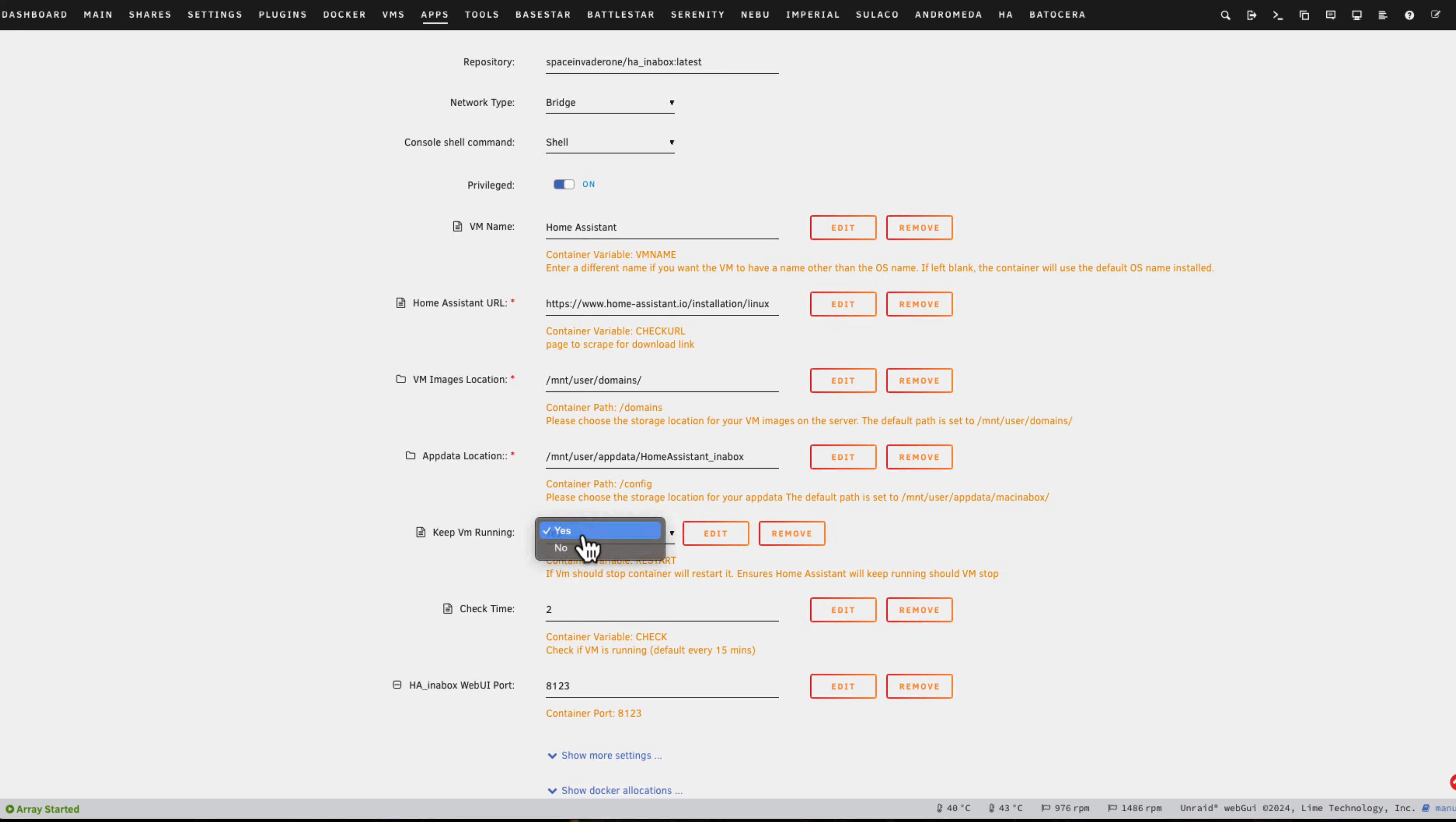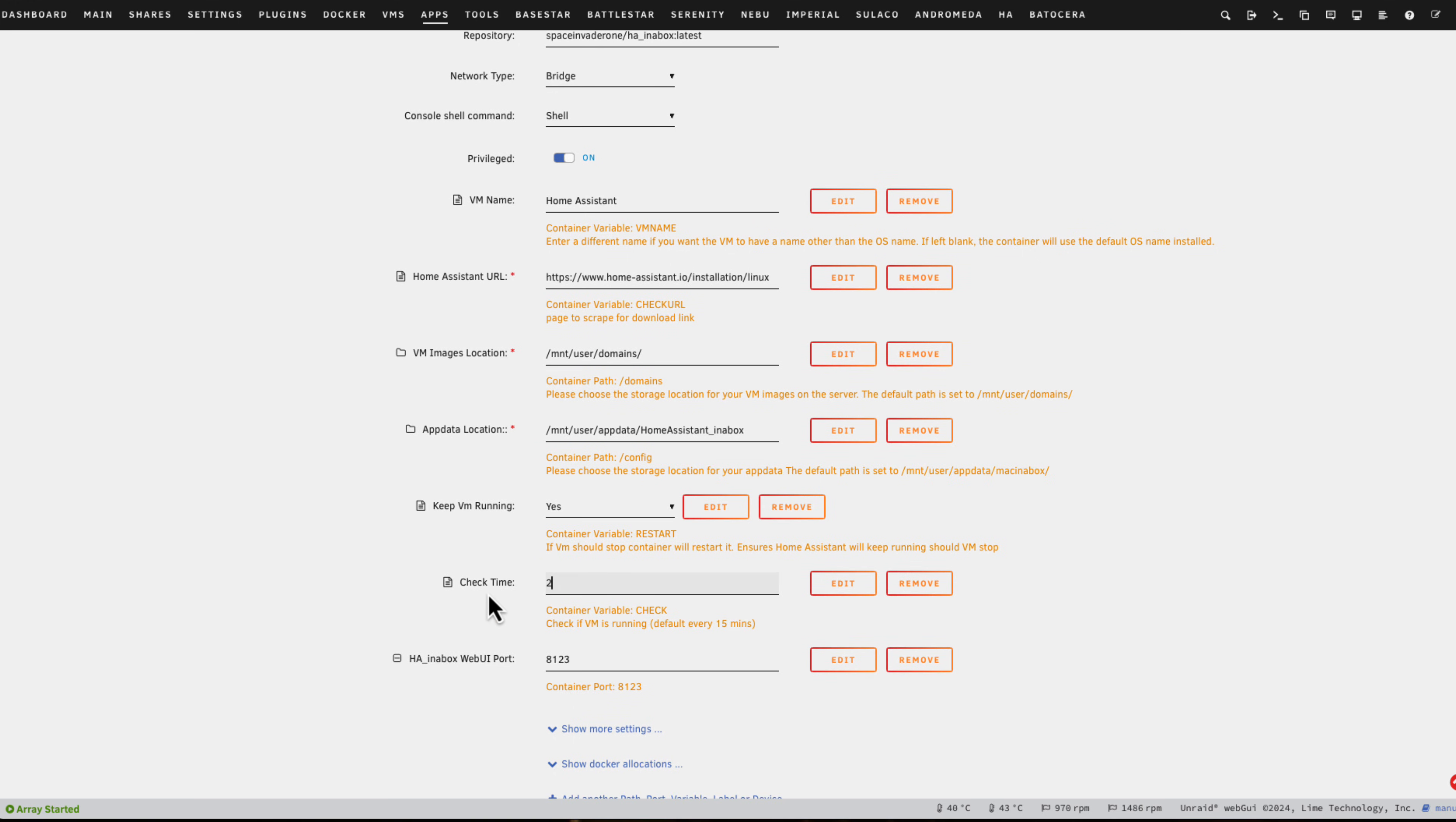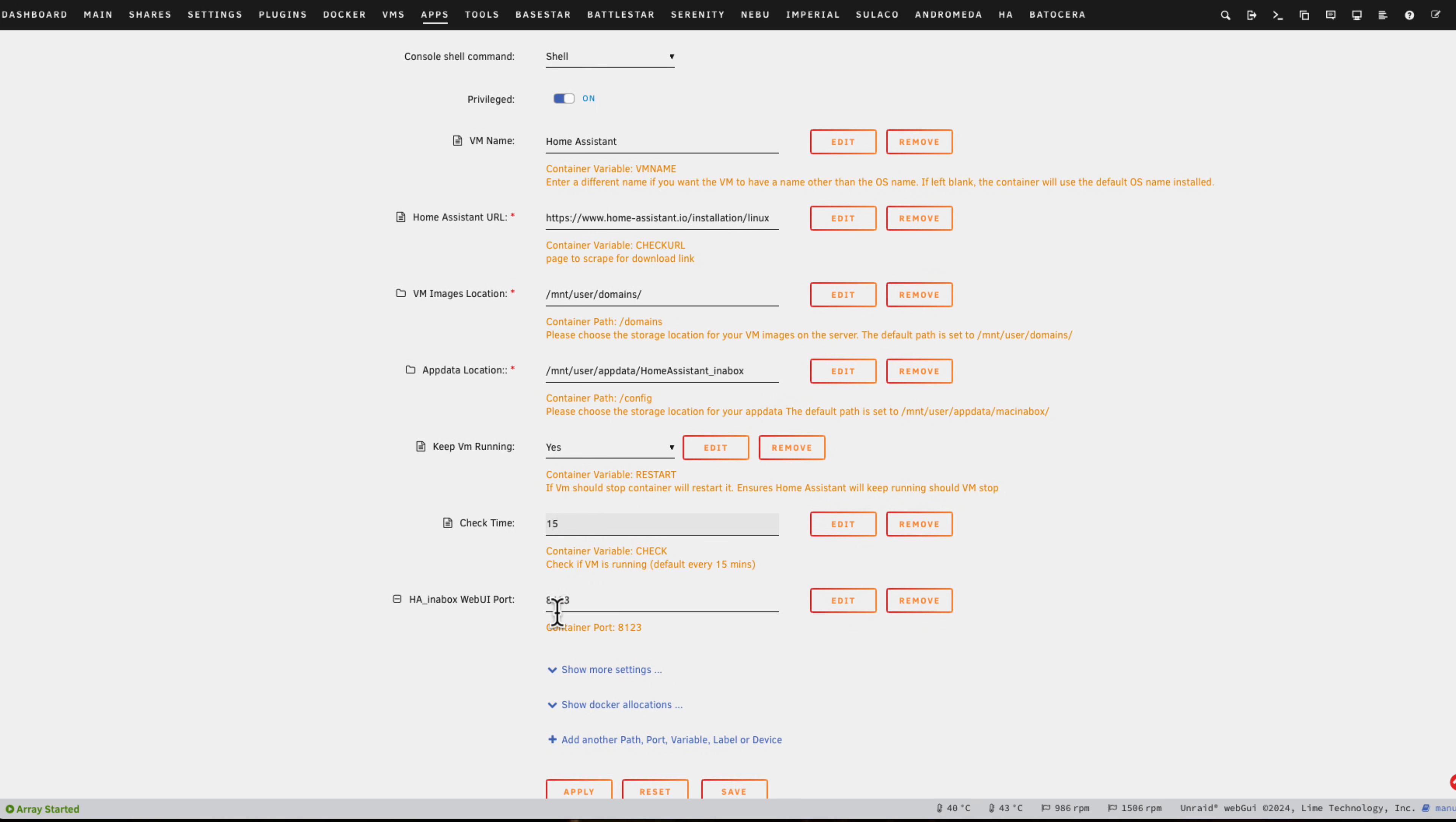Here is our app data location. Under Keep VM Running we can see this is either set to yes or no. If you want to have the container check that the VM is running and keep it running, set this to yes. Then here under Check Time, this is in minutes for how often you want the container to check if the VM is running. Personally I think 15 minutes is probably fine, and here is the web port that the container uses.